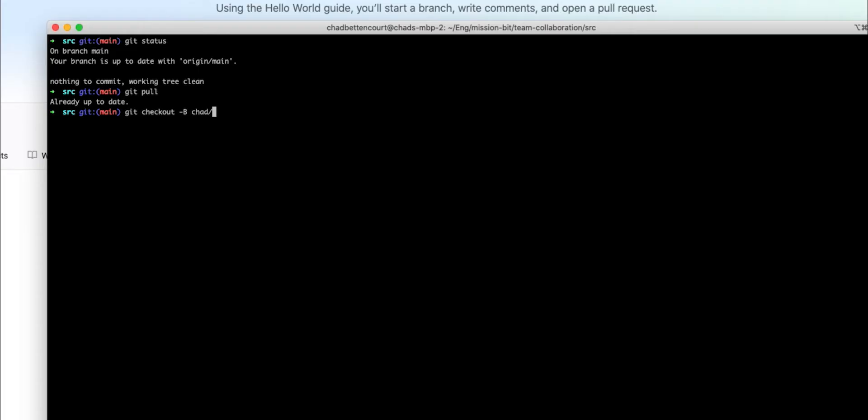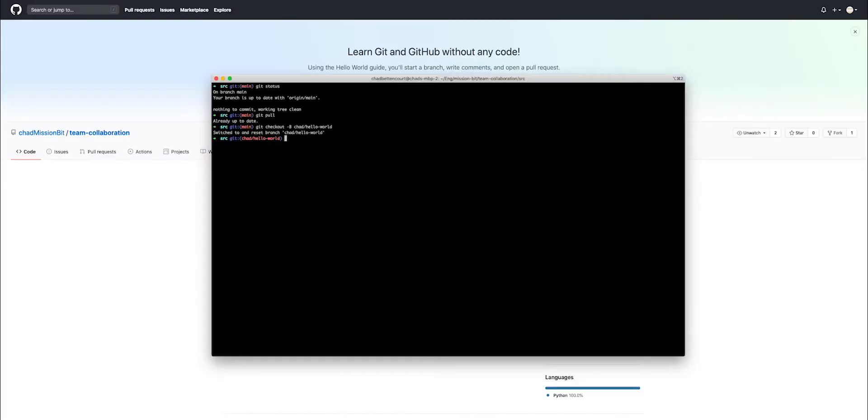And then we name it Chad slash hello world since we are going to be adding a hello world Python script. Now we've been switched to this branch and it's been created.